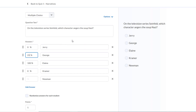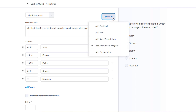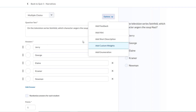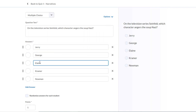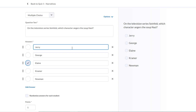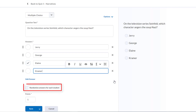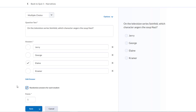If you don't want to give partial value for answer choices, you can change this by clicking the Options button at the top. We can provide students with feedback, hints, and descriptions. We can also deselect the Remove Custom Weights option. Now our custom weights disappear, and we can choose only one correct answer by clicking the radio button next to it. Let's click Elaine. If we don't want Newman to be an option anymore, we can delete this option by clicking the X button. We can also randomize the answer choices for each student by clicking this button, which will help minimize cheating.